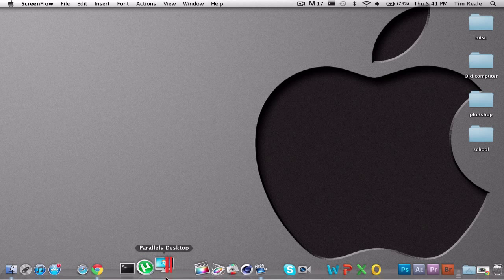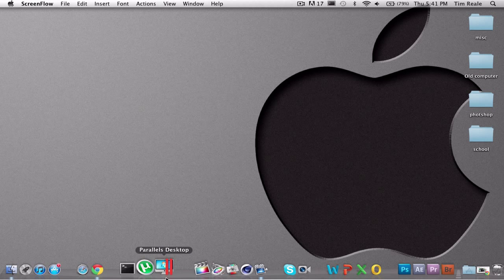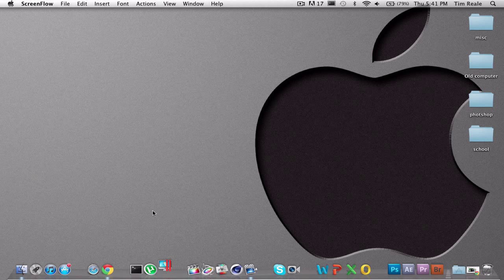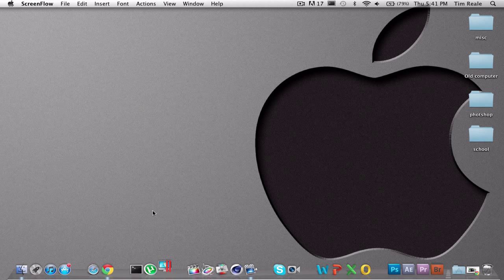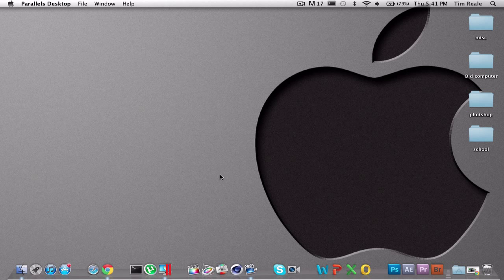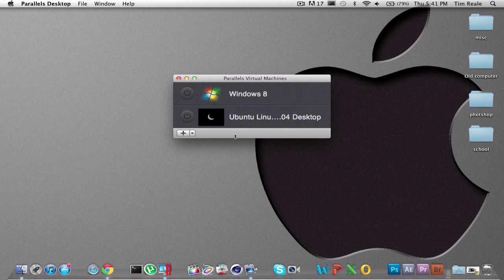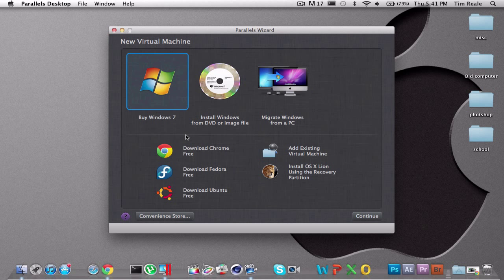So you're going to open up Parallels, and it should take a second because I am screen capping. It's going to open up Parallels Desktop. If you don't already have a virtual box set up, it'll prompt you with this screen. But if you don't, then you can go to plus, and then it'll prompt you with this screen.